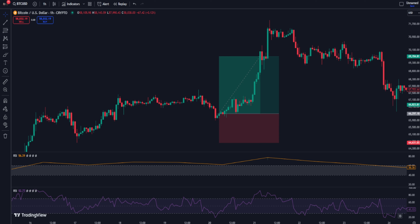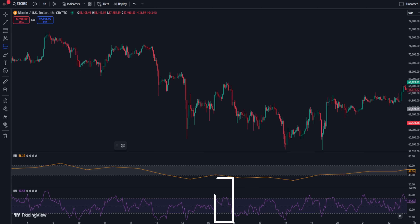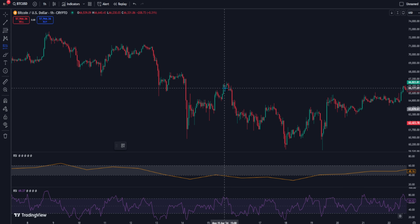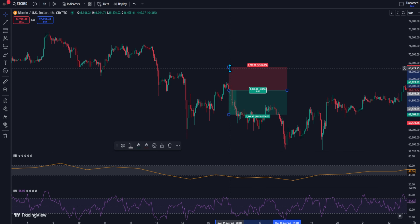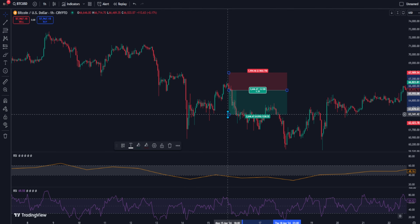Now let me show you how to enter a short position. First, we will need to see that the orange RSI is below 40 — this means we are in a downtrend. Second, look for the purple RSI to go above 60. After that, wait for it to come back again below 60. Once all of the conditions have been met, we can now put a short position. Place your entry at the bearish candle close. Put your stop loss at the recent swing high. And for the target, we will set it at two times the risk.